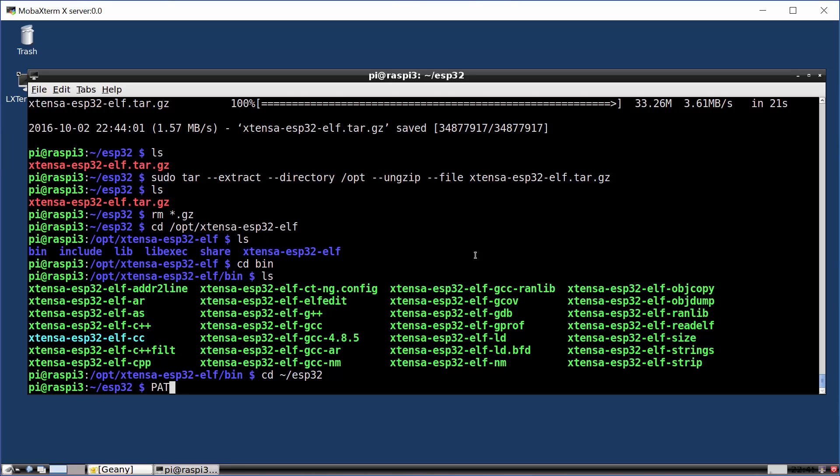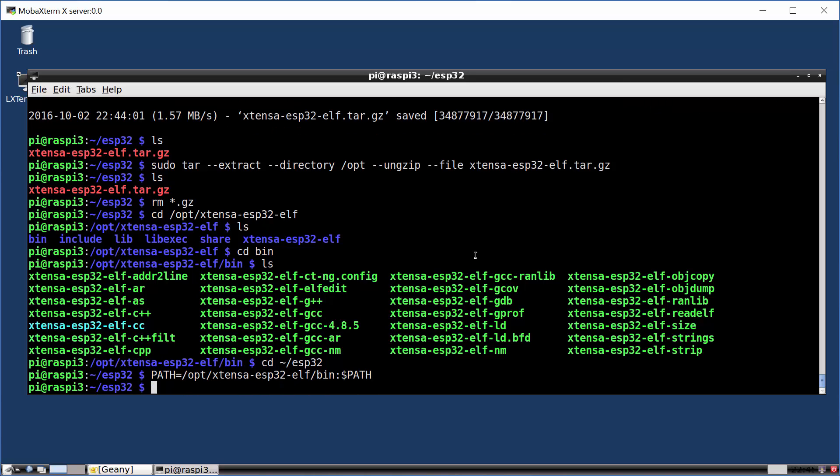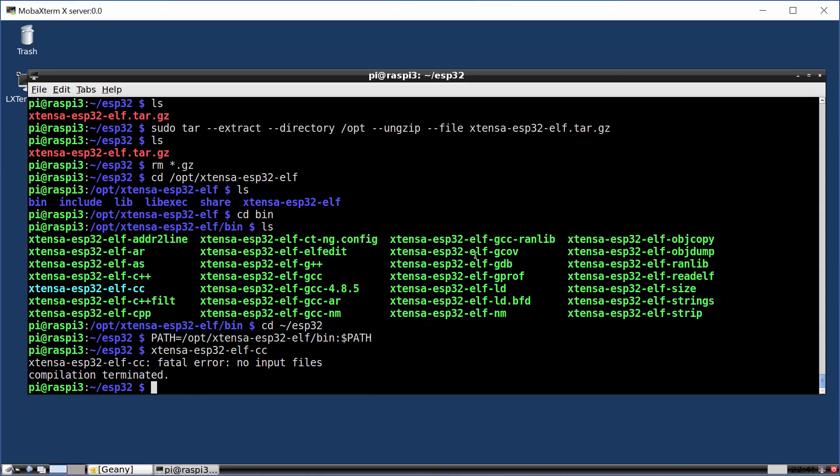So if we change back to our esp32 folder, what I'm going to do is I'm going to add this into my path slash opt slash extensa 32l slash bin and add my path. And now I've got commands. And now I've got commands like extensa esp32l slash cc on my command line. And that says it tried to run it, but we didn't give it any input files, but it's there on my path. So we now have the extensa tool chain downloaded, installed, ready to run.